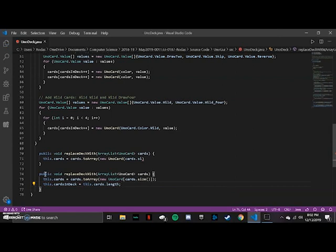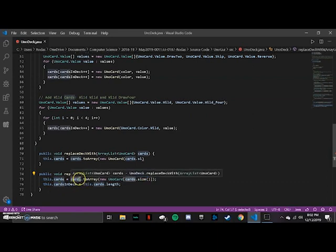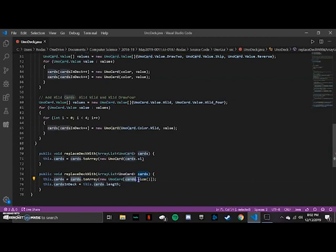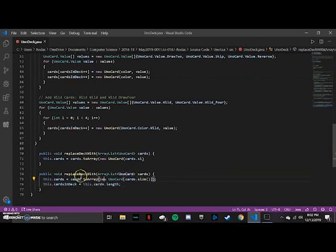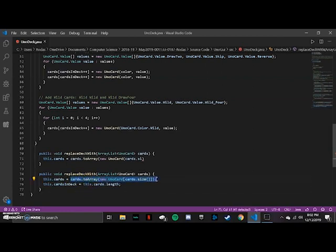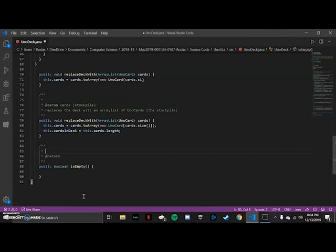What this line is doing is making our current cards array the size of the ArrayList. We're turning this ArrayList of Uno cards into our normal array of cards, and then setting the number of cards in the deck to the length of that array. So the stockpile is just being turned into our new deck.